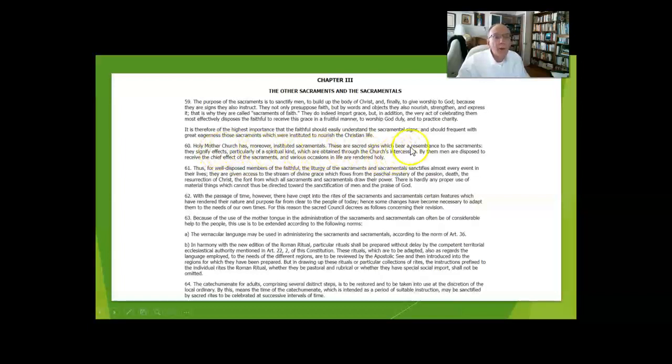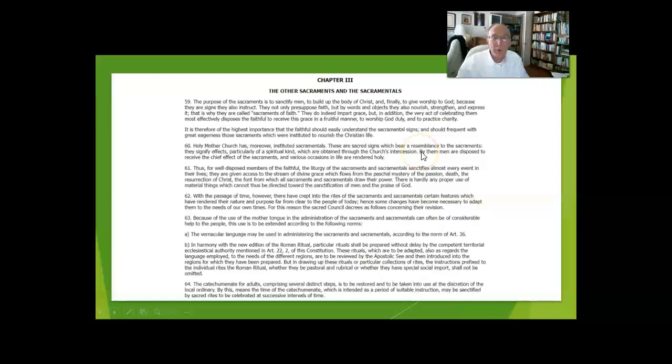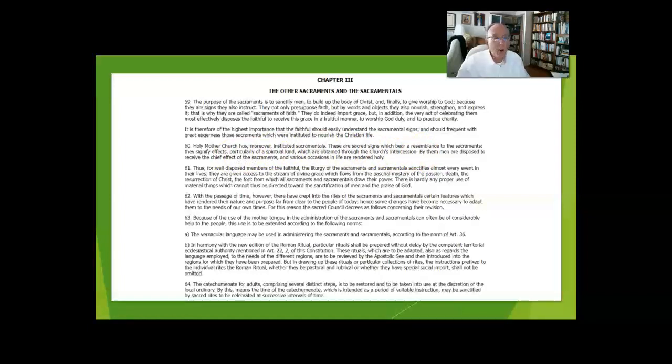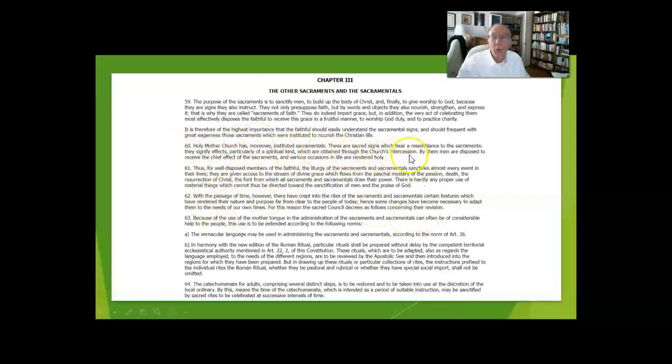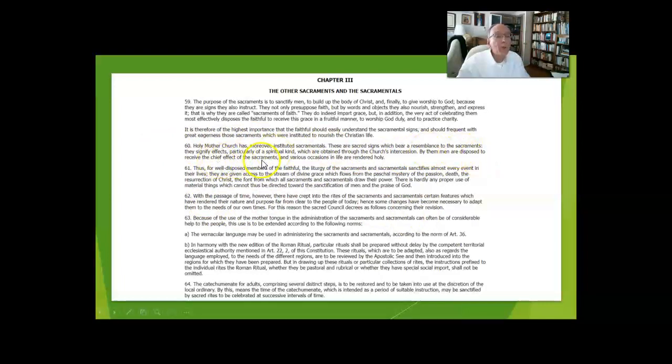There are also sacramentals, which are sacred signs that have a commonality with the sacraments but are not sacraments themselves. Their use both signifies and effects grace. They signify effects of the spiritual kind obtained through the church's intercession, and we are disposed to receive the sacraments and their effects.